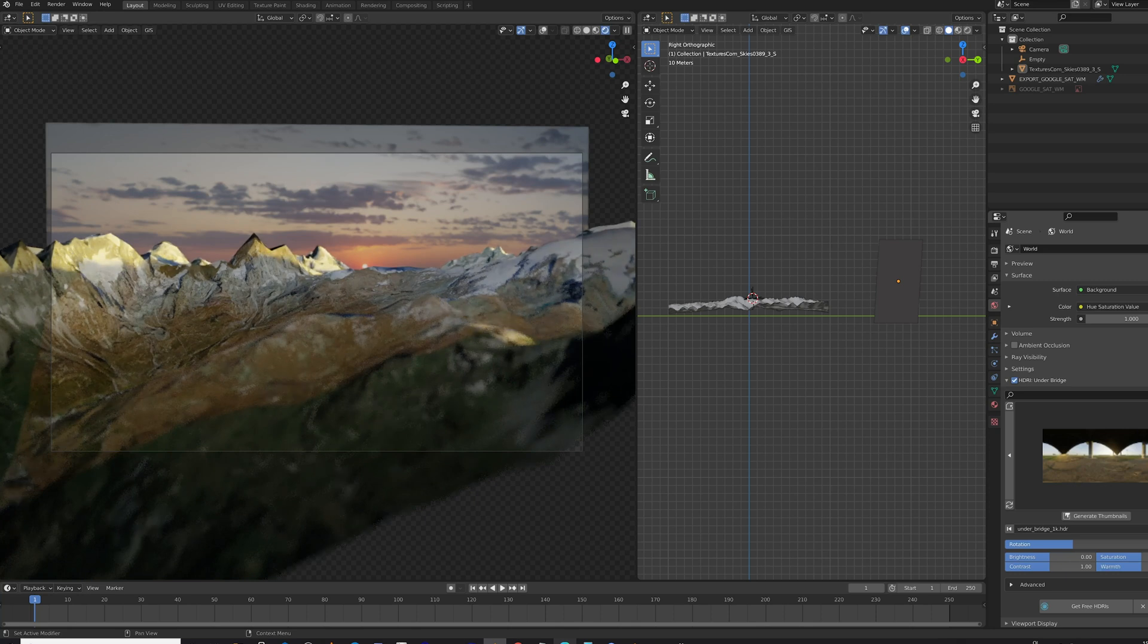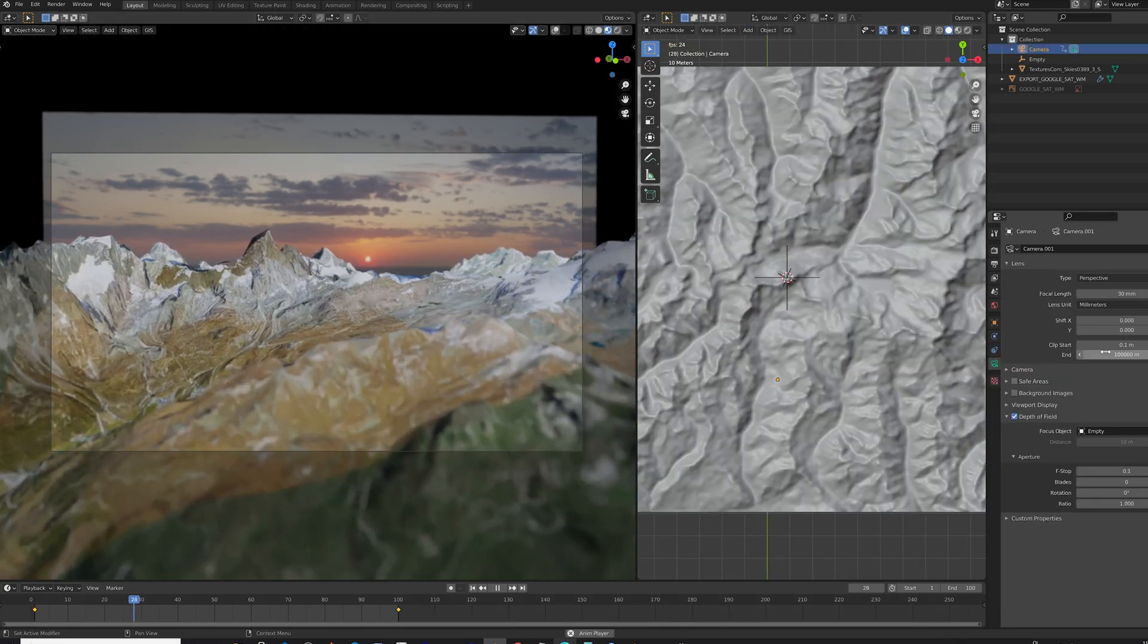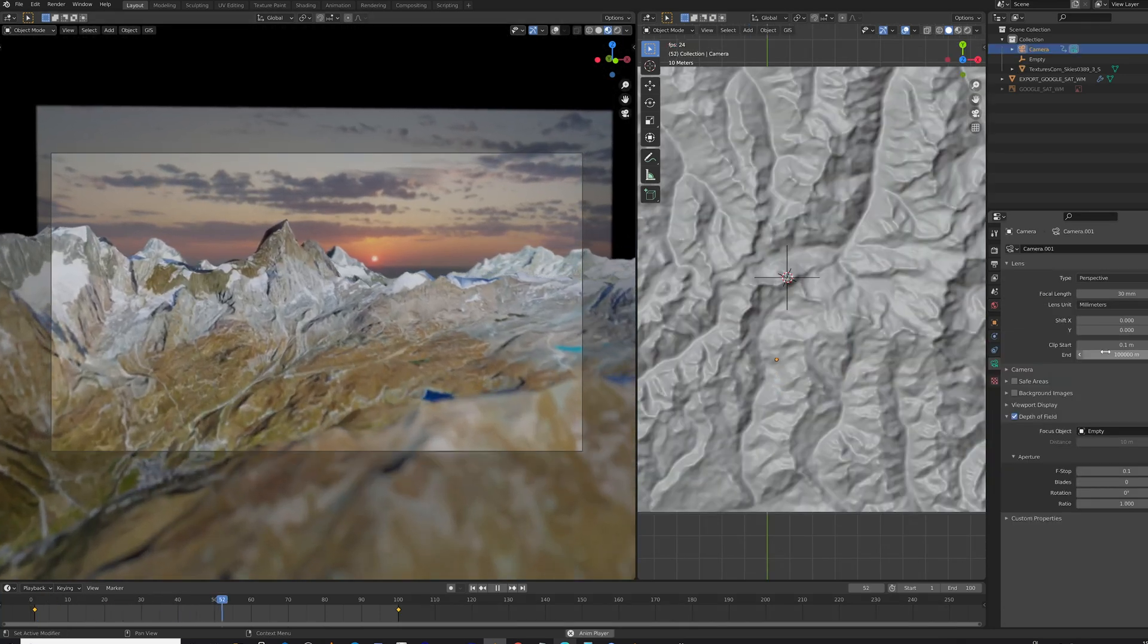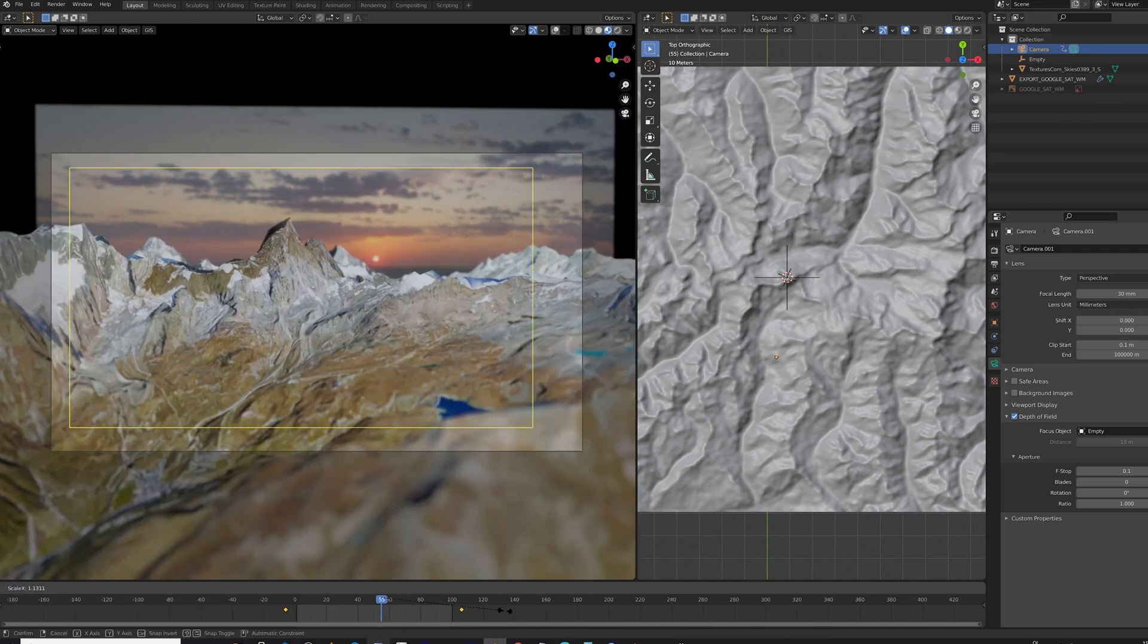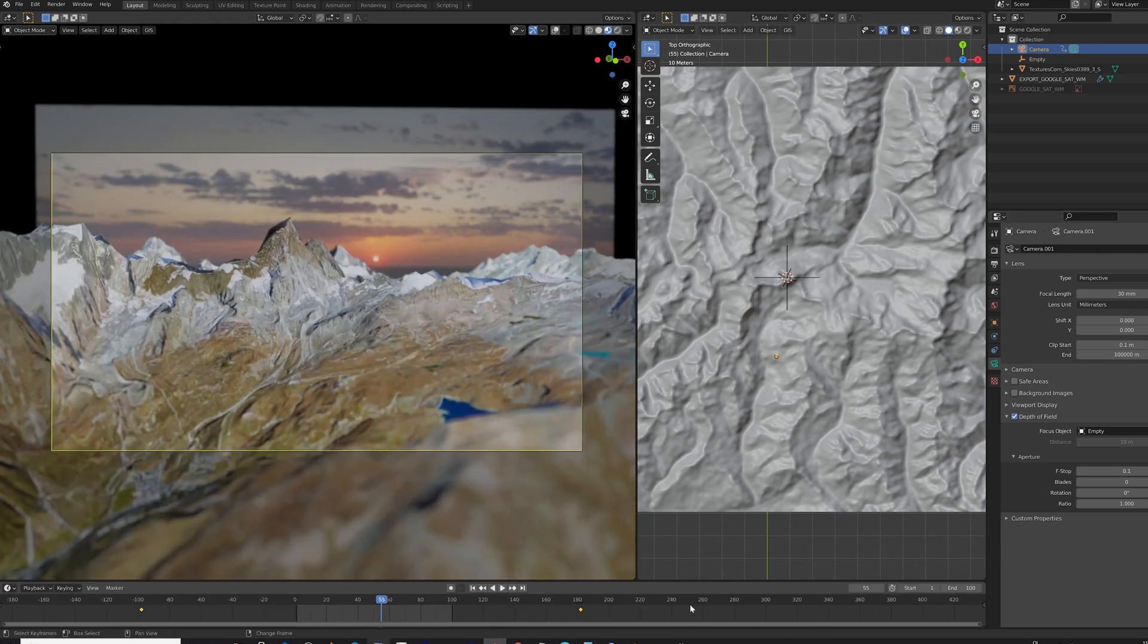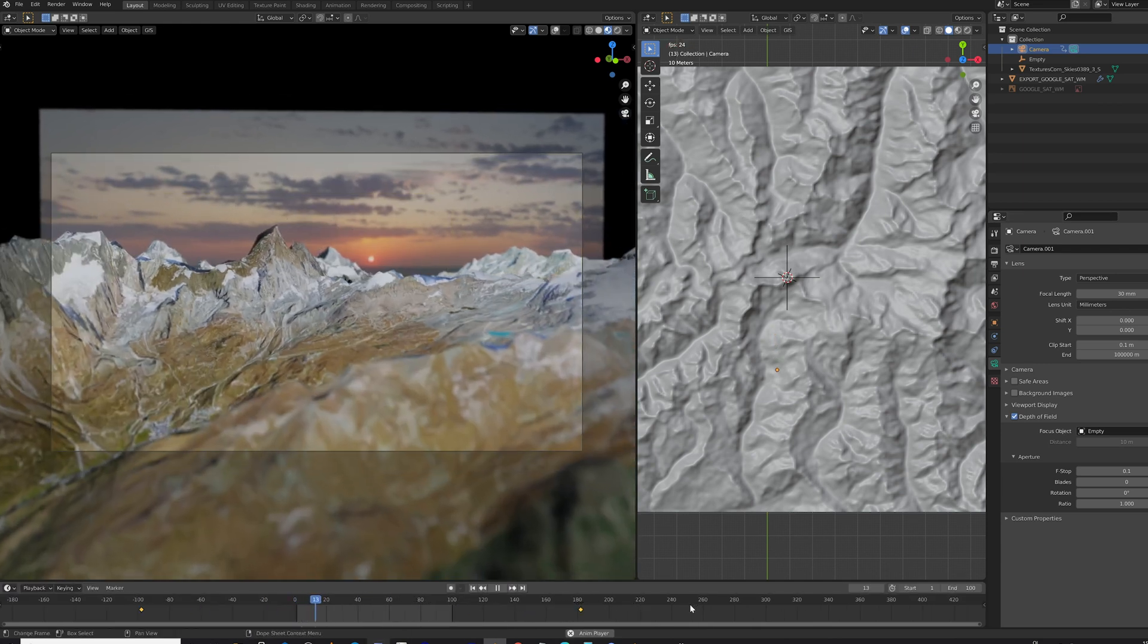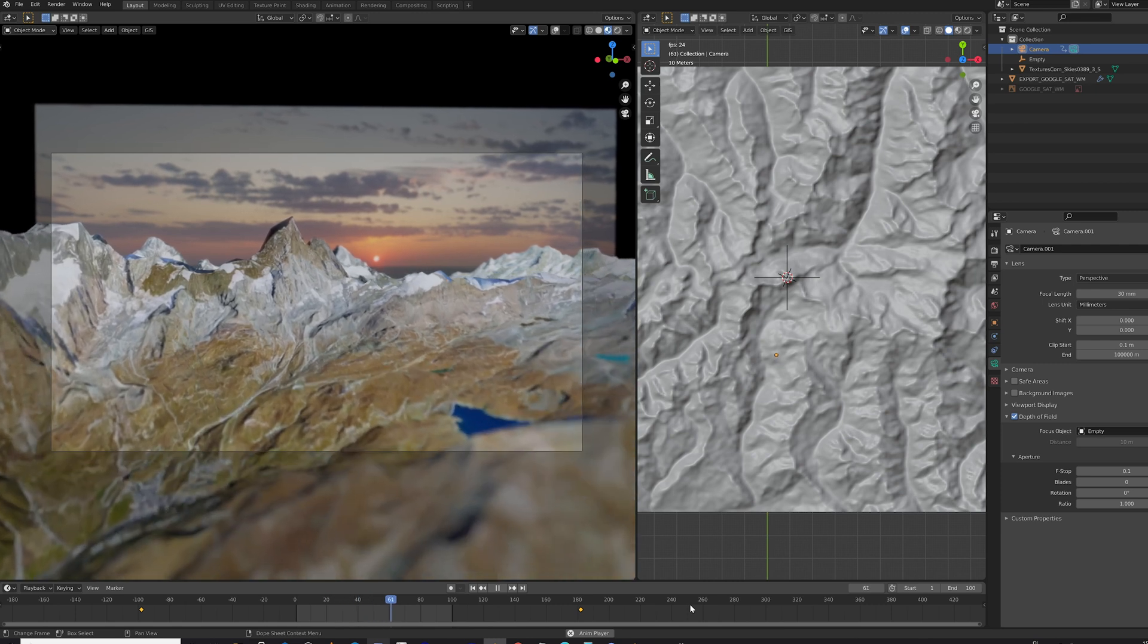And here I'm rotating this HDRI a bit. And setting up some kind of camera move. You can actually scale keyframes in the timeline, which can be very handy.